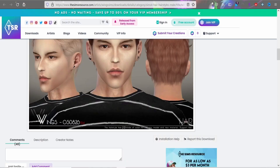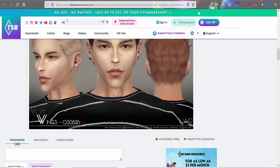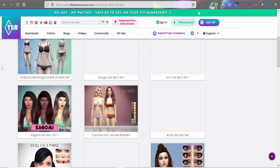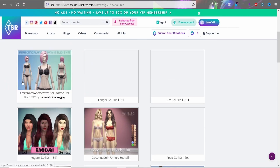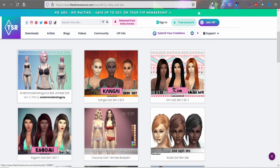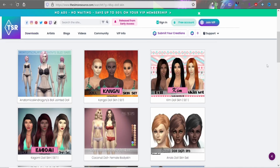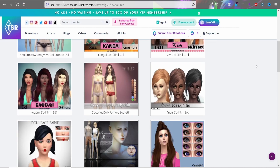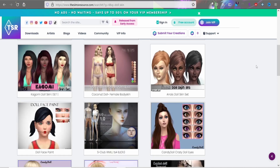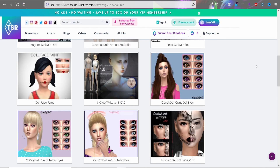If you want your sim to look like a doll or a robot for your stories, you can get a skin and make your sim look that way. Anything you can pretty much think of for your sim, you'll be able to find it between The Sims Resource and SimsDom.